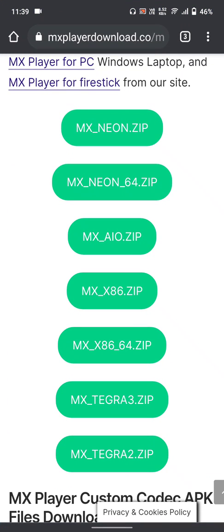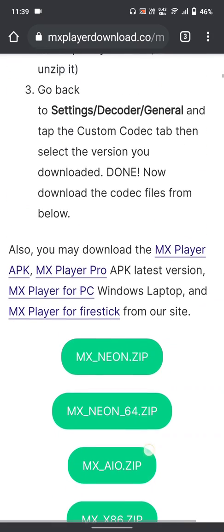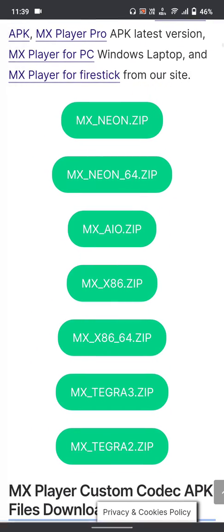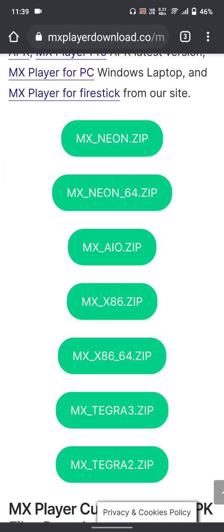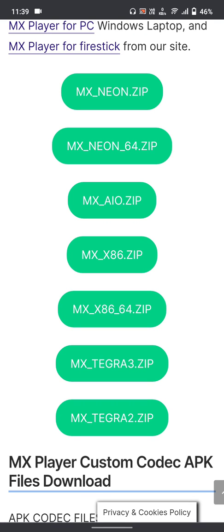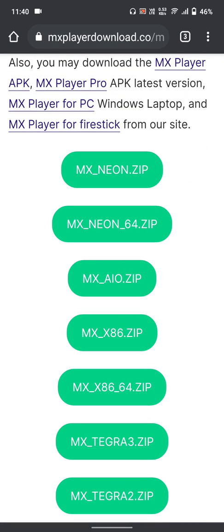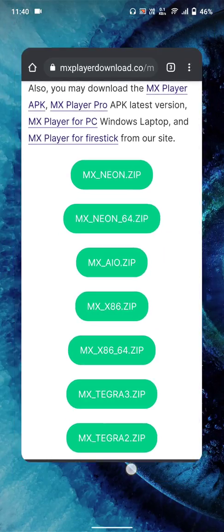Back to Chrome — on the mxplayerdownload.com website, scroll up to find 'MX Neon zip'. You have to download this MX Neon zip file. I tried MX Neon 64 zip but it didn't work, so download the regular MX Neon zip. I've already downloaded it so I won't download it again.